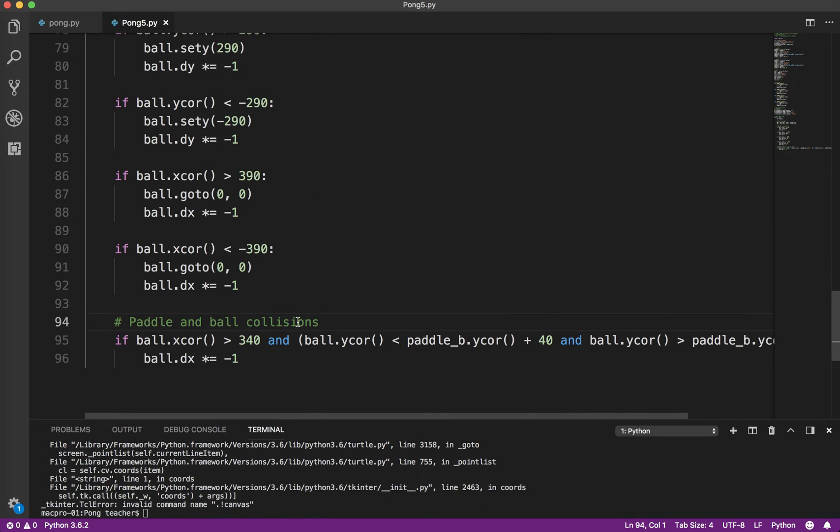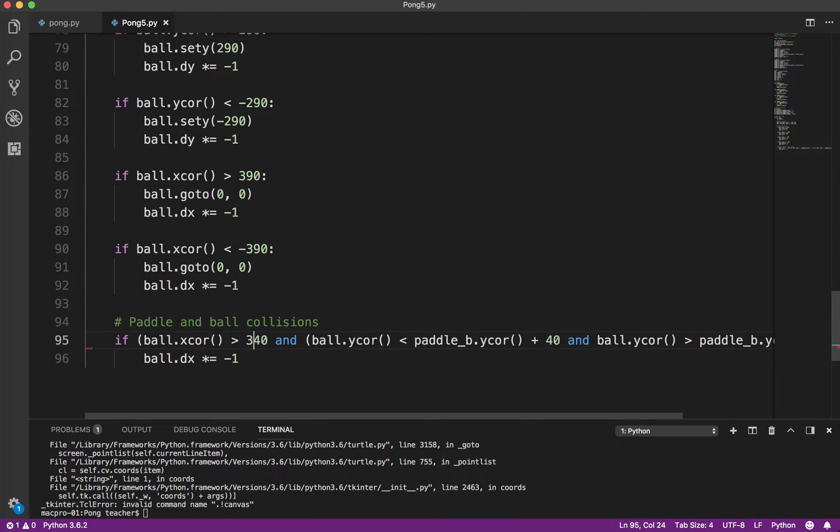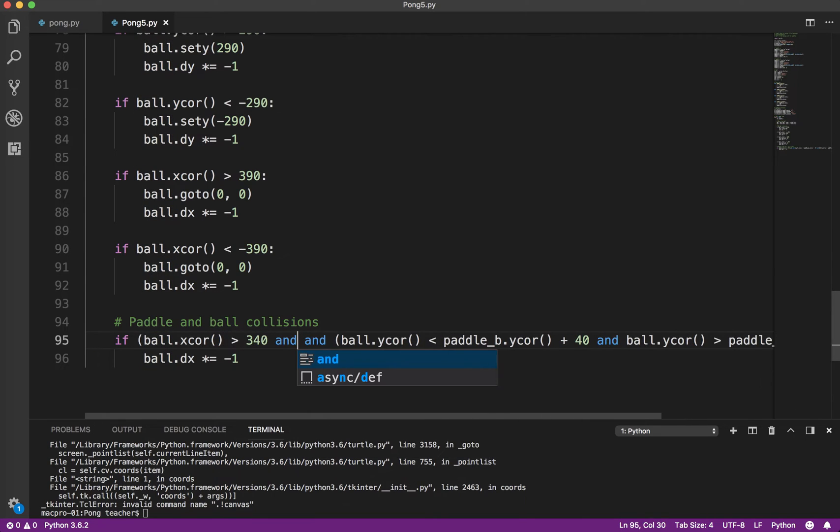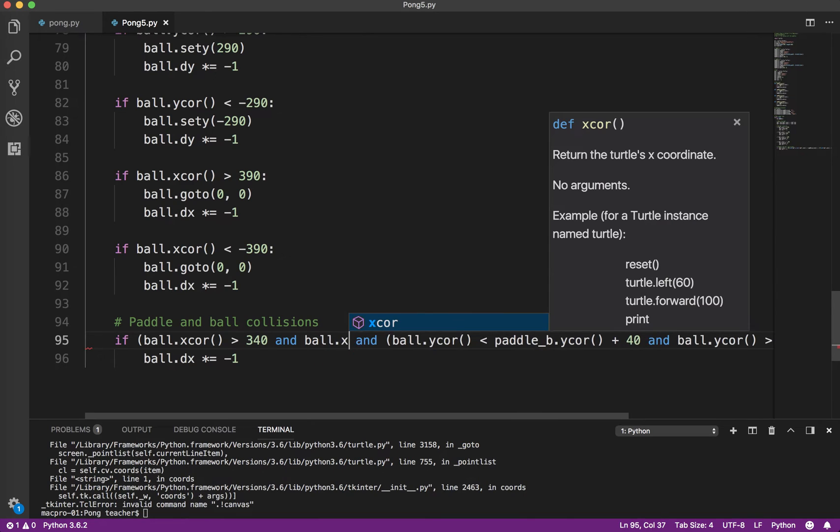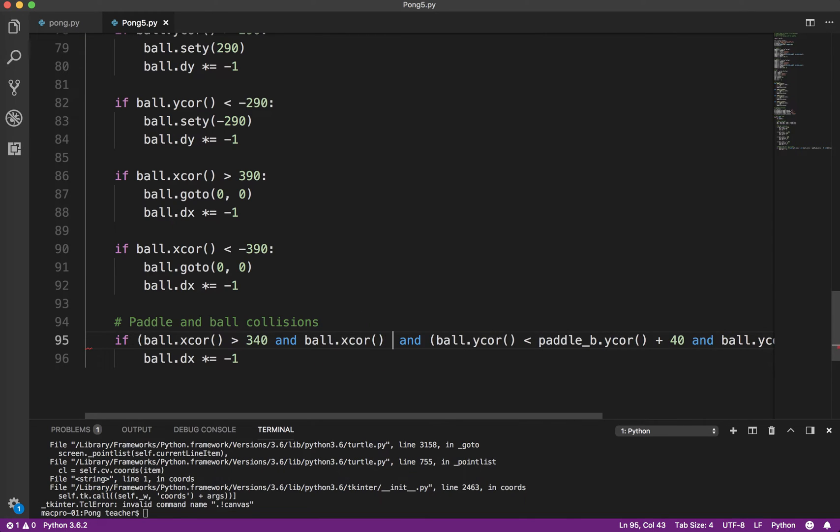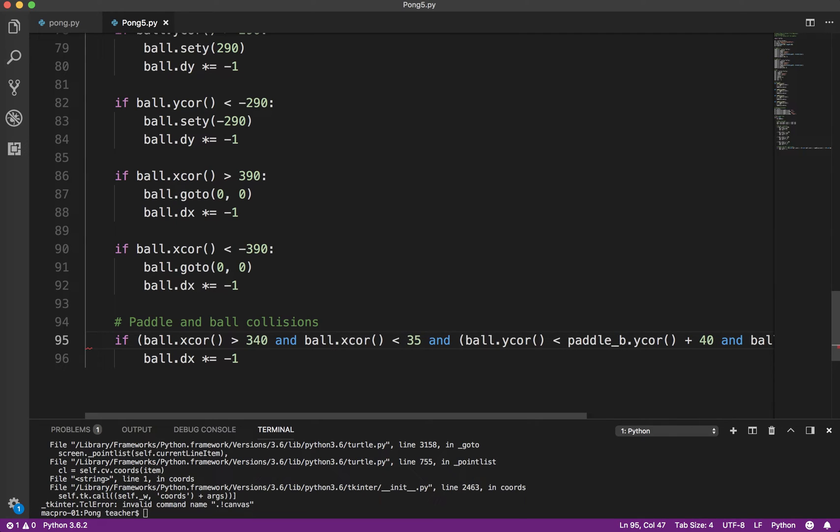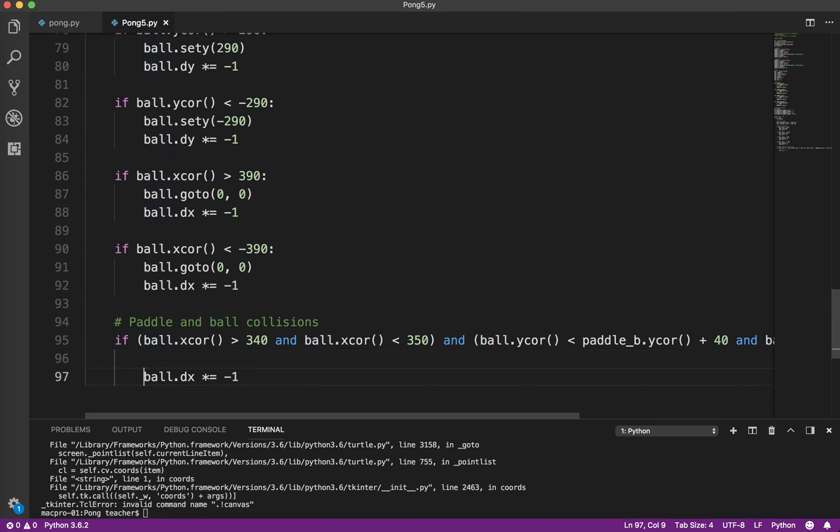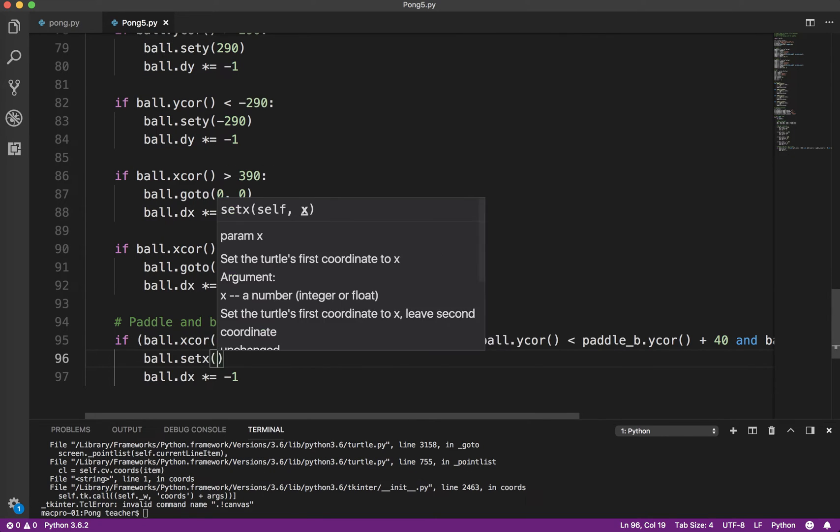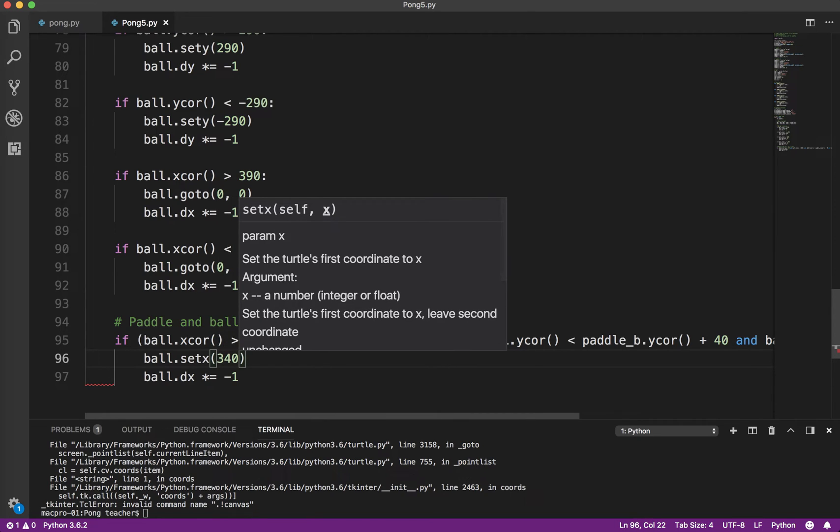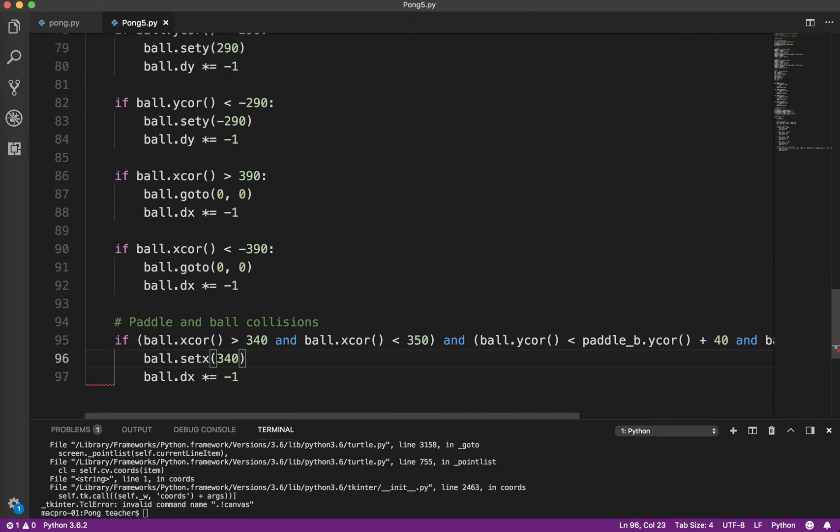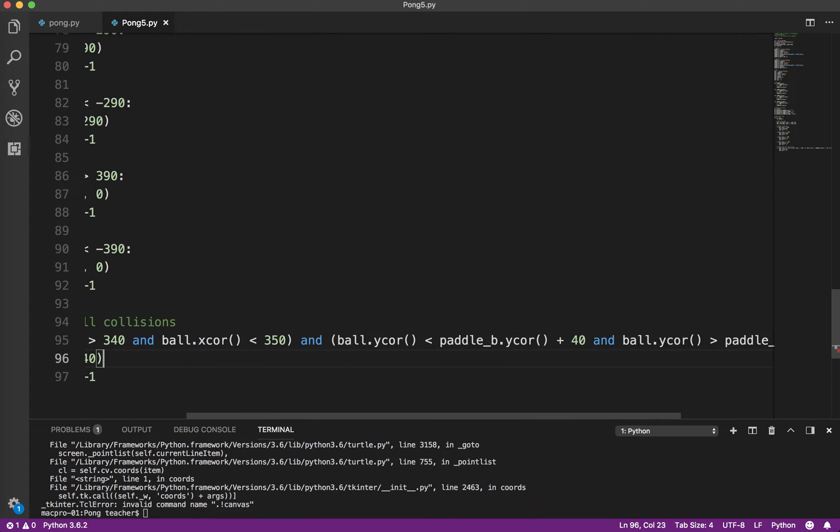So what we need to do is I'm going to add this condition, and ball.x-core is less than, we'll say 350. So that gives it basically to the middle of the paddle. So we'll say ball.setx to 340. So that moves it back to the left a little bit. And then it reverses the direction, which is what we wanted.